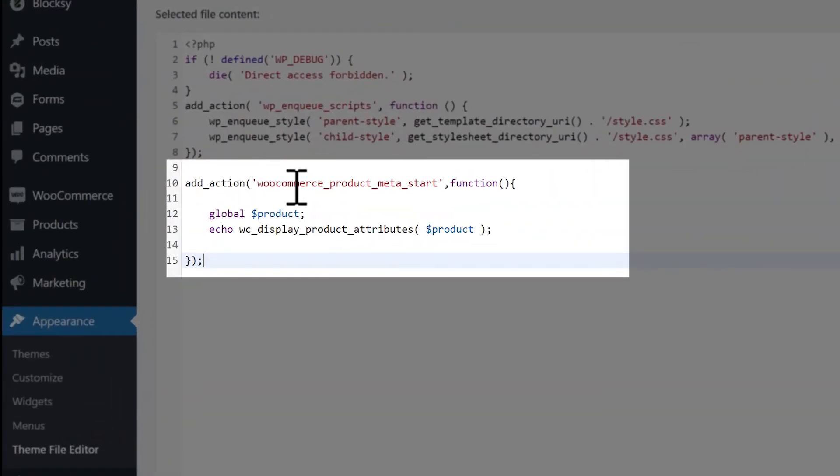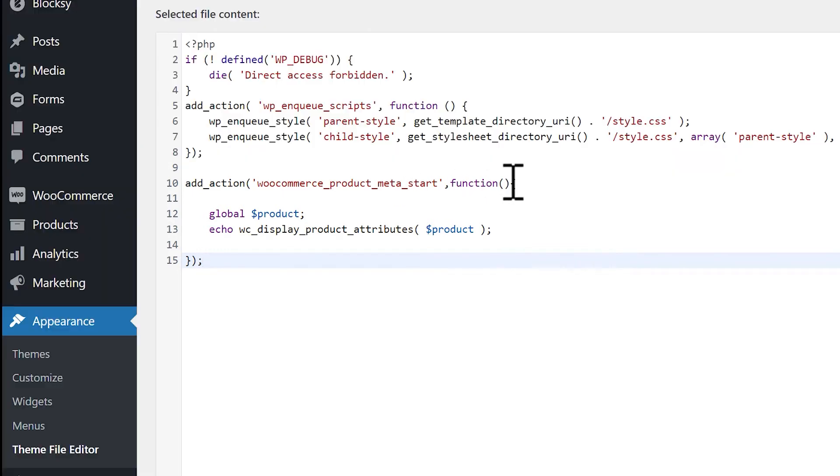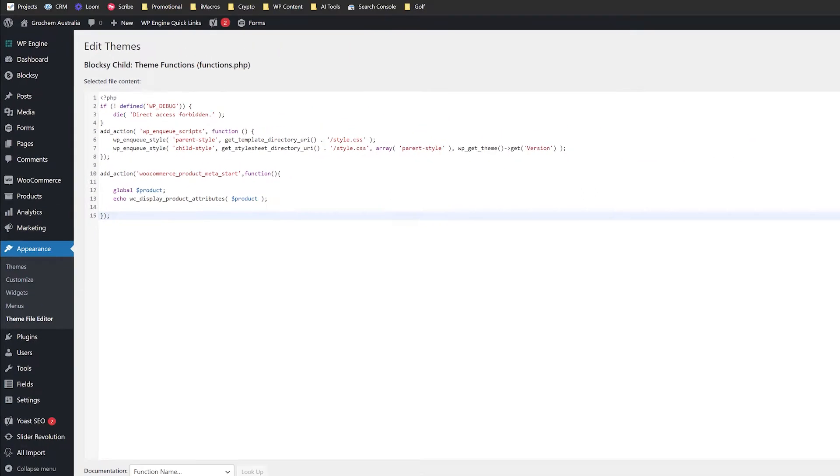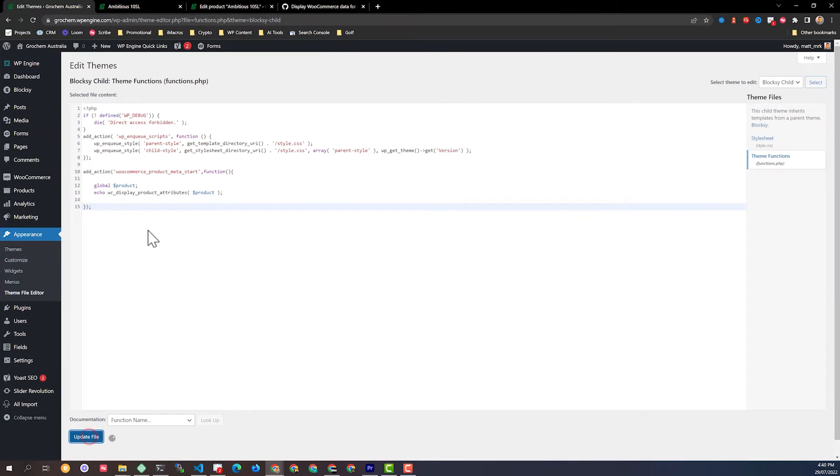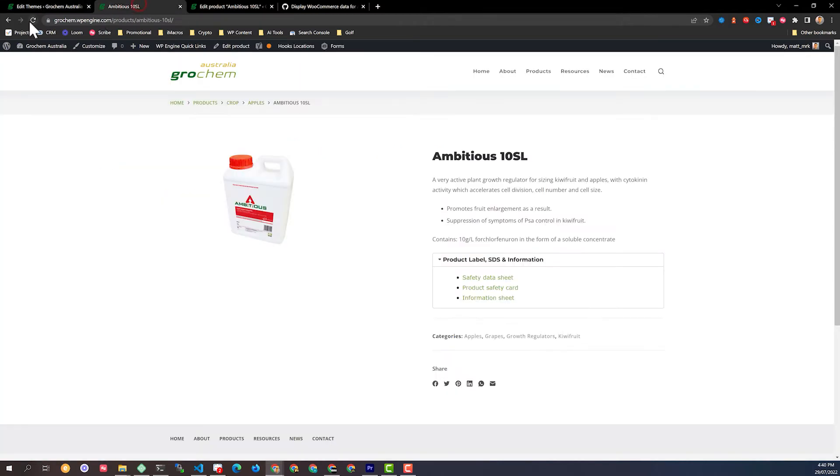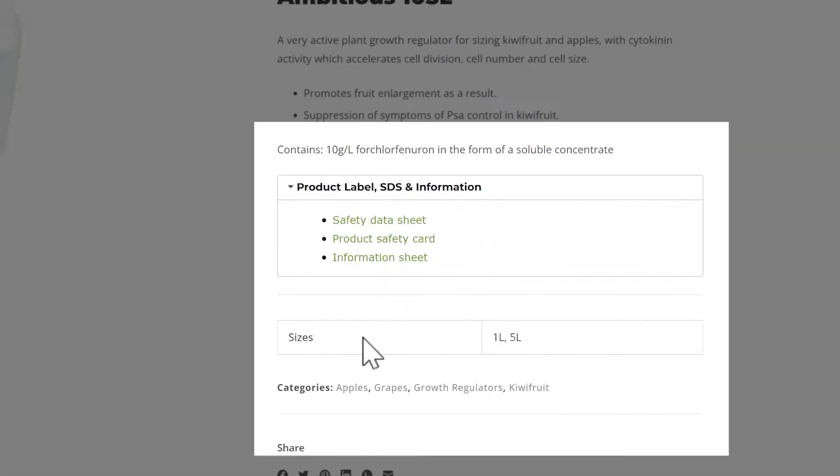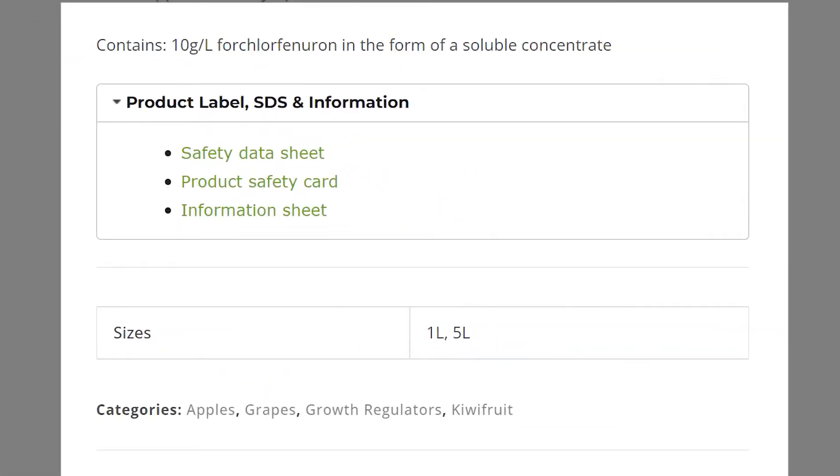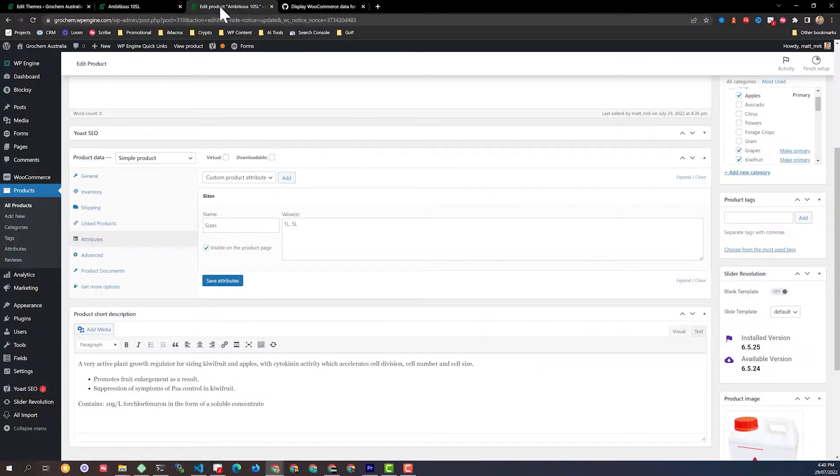And what this says is for the WooCommerce product meta start function, get the global product namespace and then echo out all the product attributes. And I just go update like that. That file has now been updated. Go back into my product page and refresh. And there we can see that that's showing up.